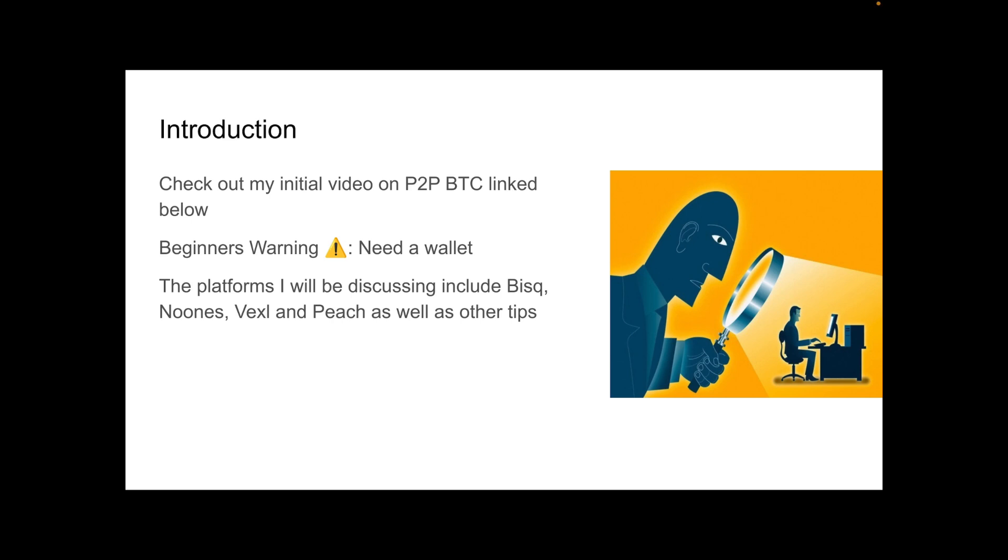Beginner's warning, you do need to own a wallet before doing any of this. You need to learn to walk before you can run. Once you have your own wallet set up, you will be ready for what I'm about to show you. The platforms I will be discussing include Bisq, Noones, Vexl and Peach, as well as some other small tips.